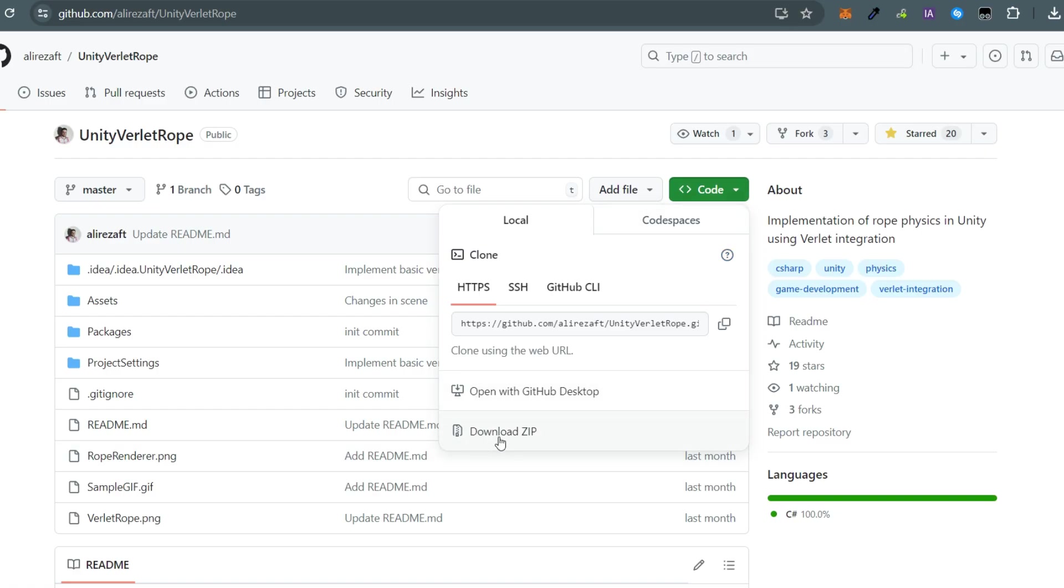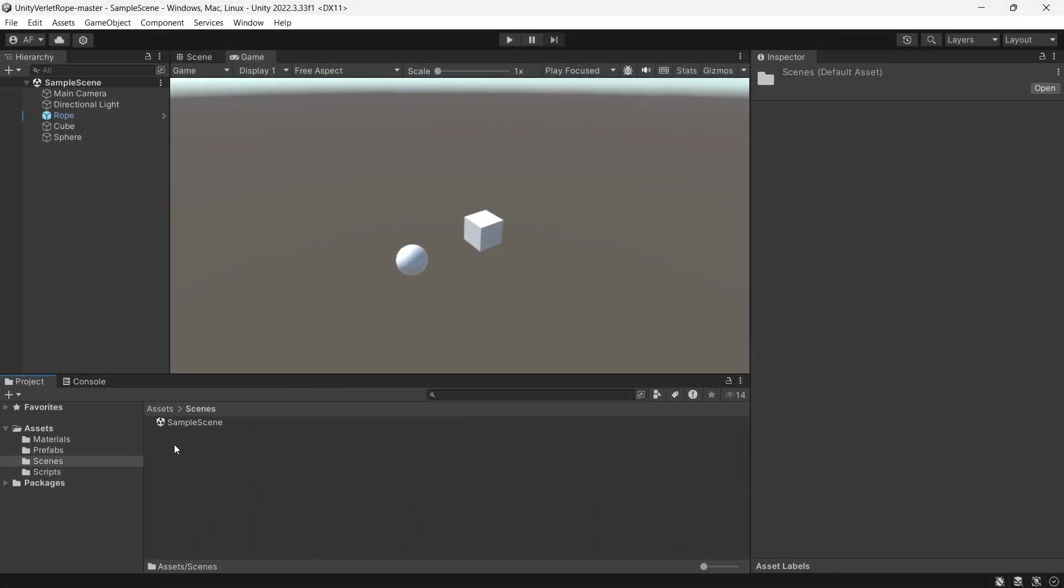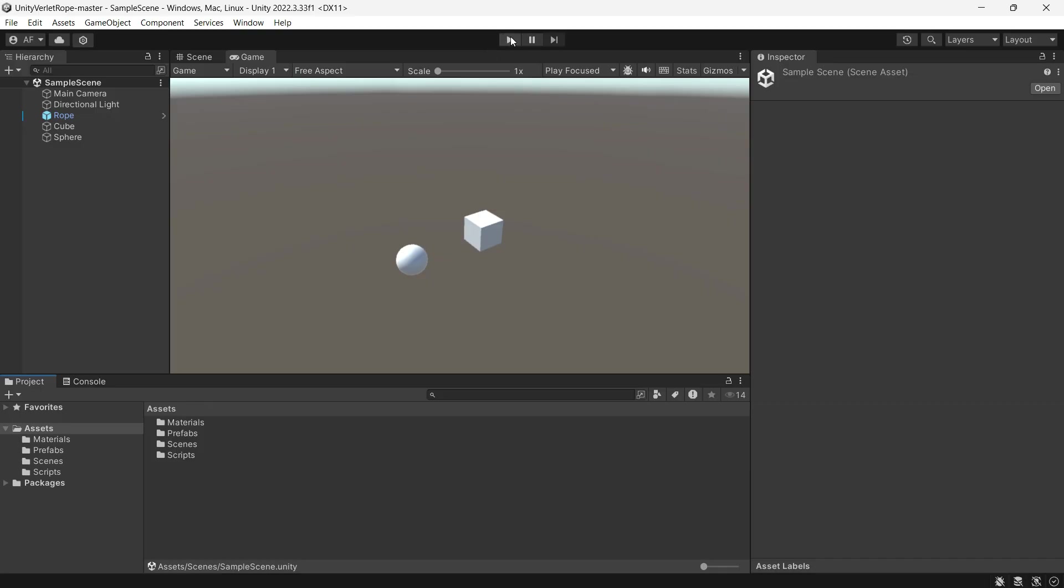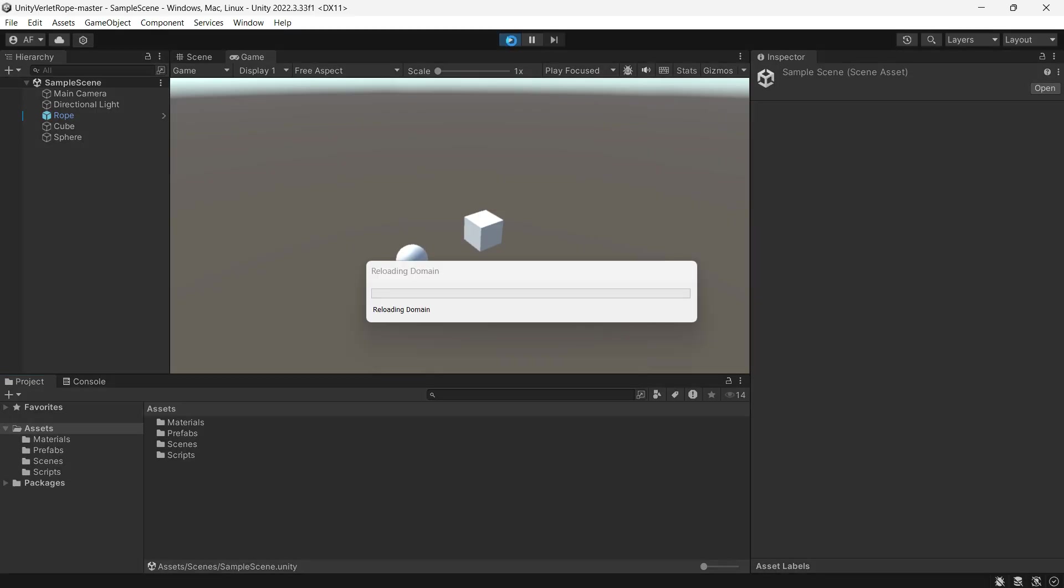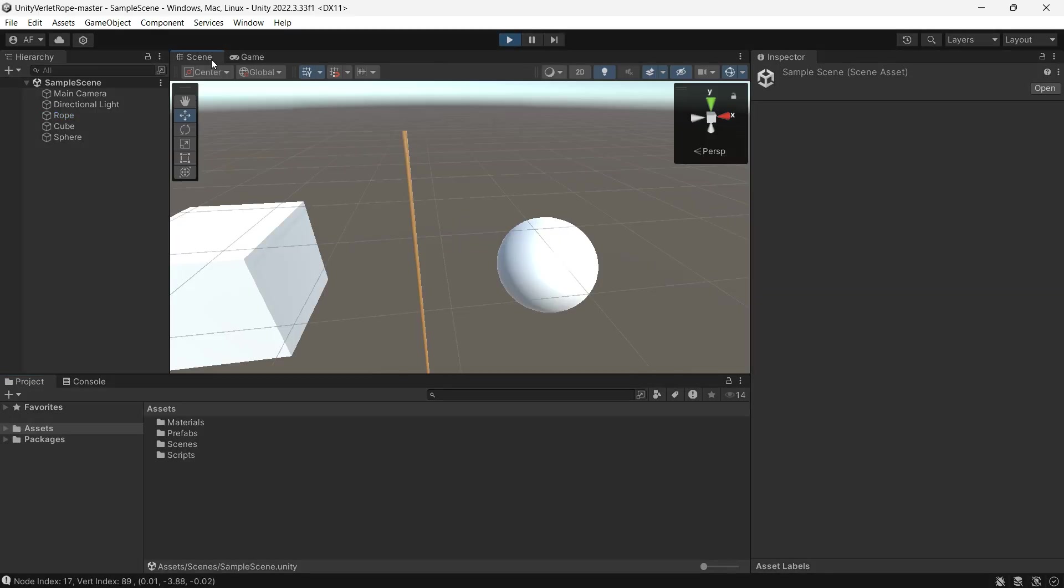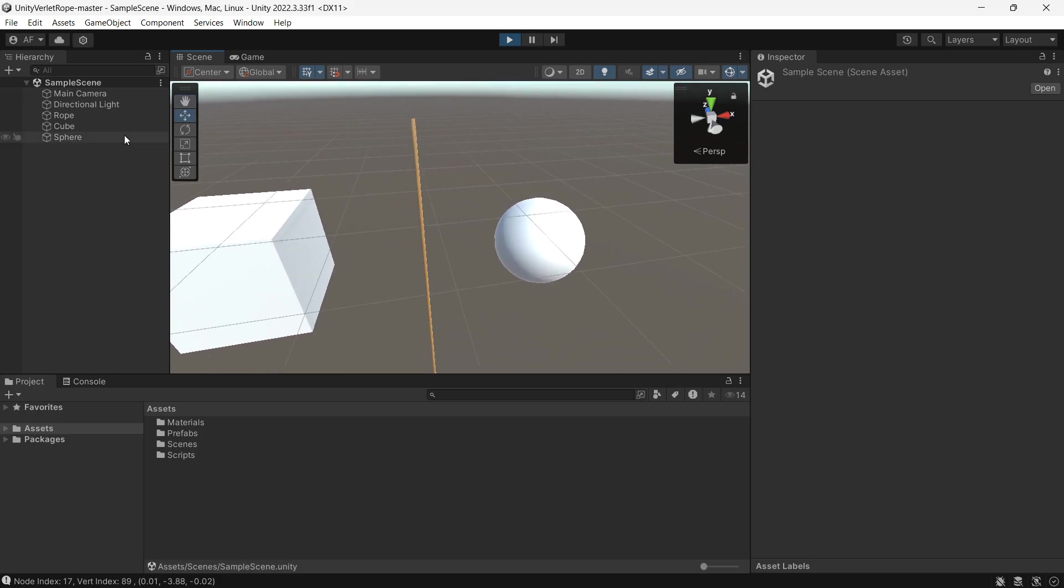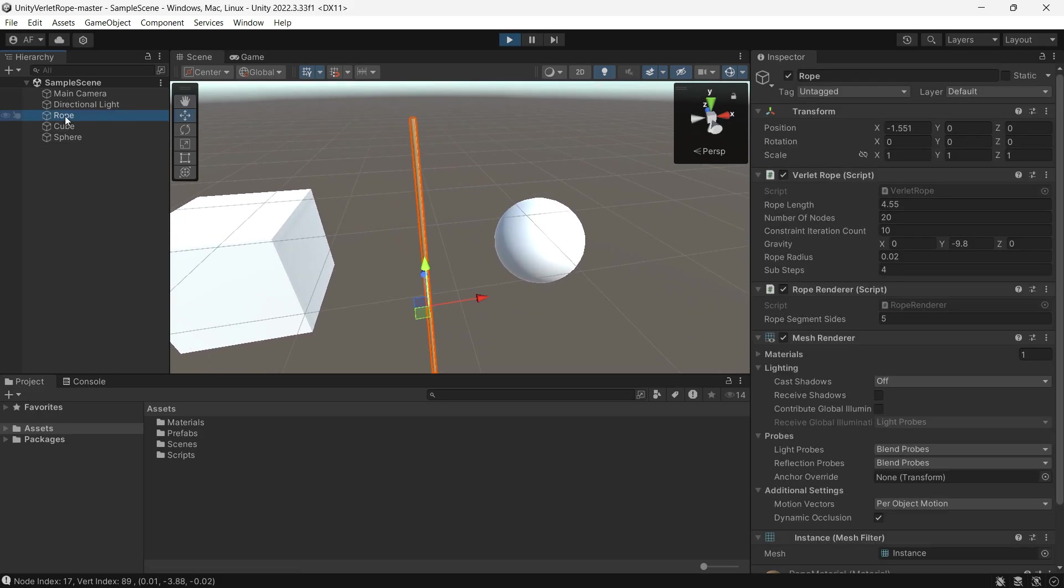Just download the files and open it through the Unity Hub. Open the sample scene in the Scenes folder and press play. After pressing play, the rope appears. Move the rope around in the Scene View and see how it goes.